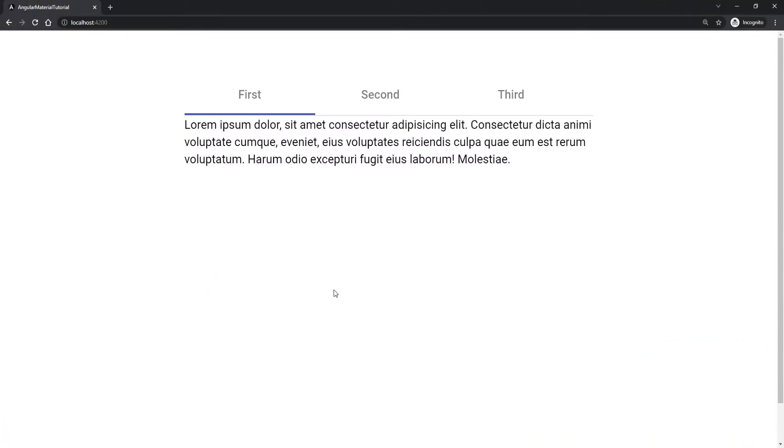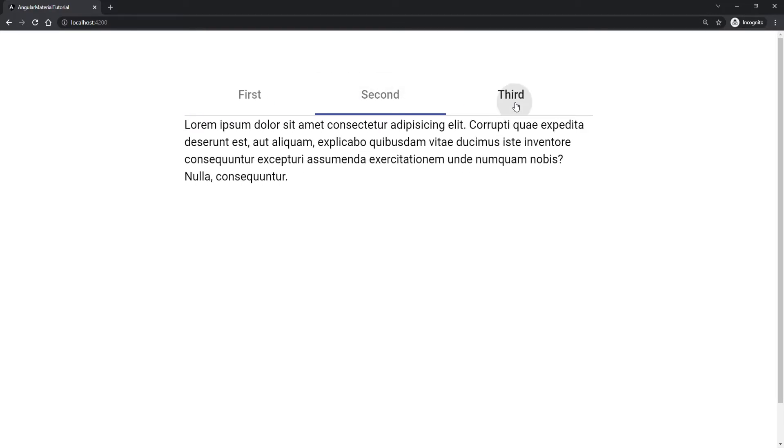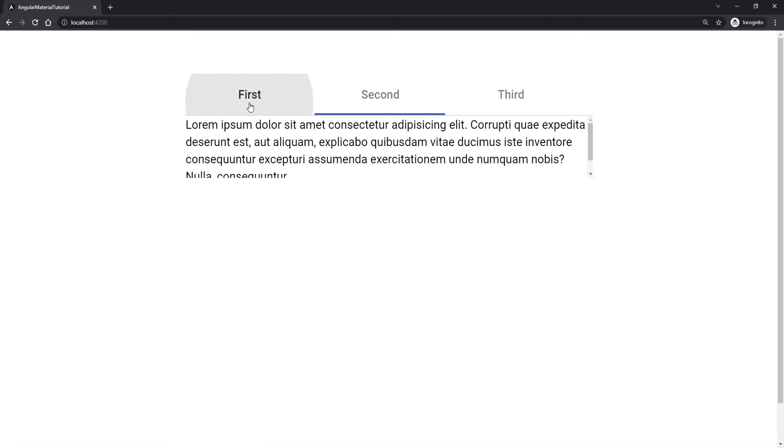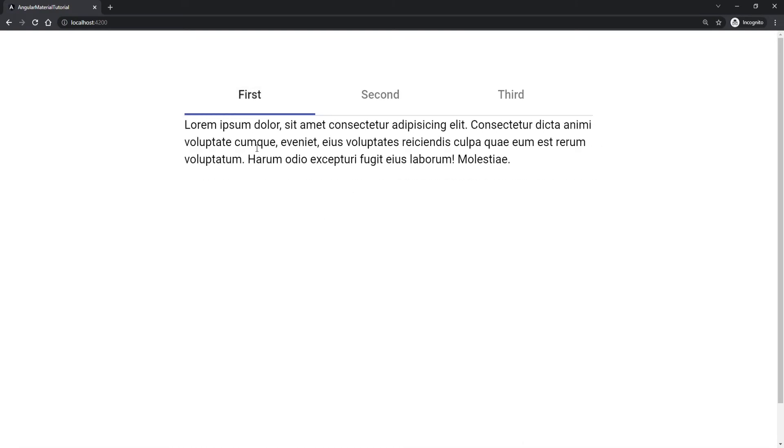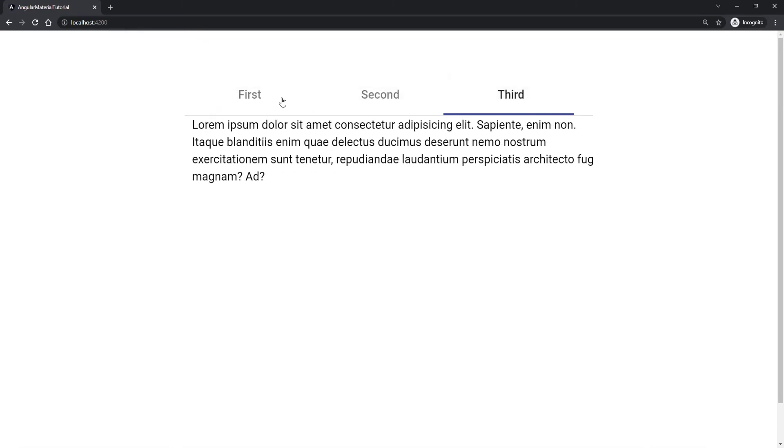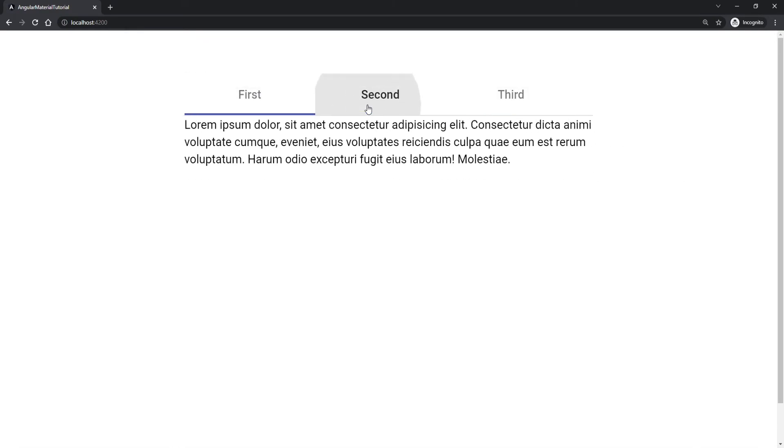When you visit your localhost you should be seeing something like this. You have your own three tabs here you can click through those and it will automatically move you through those. We have a bit different content inside but that was the idea.